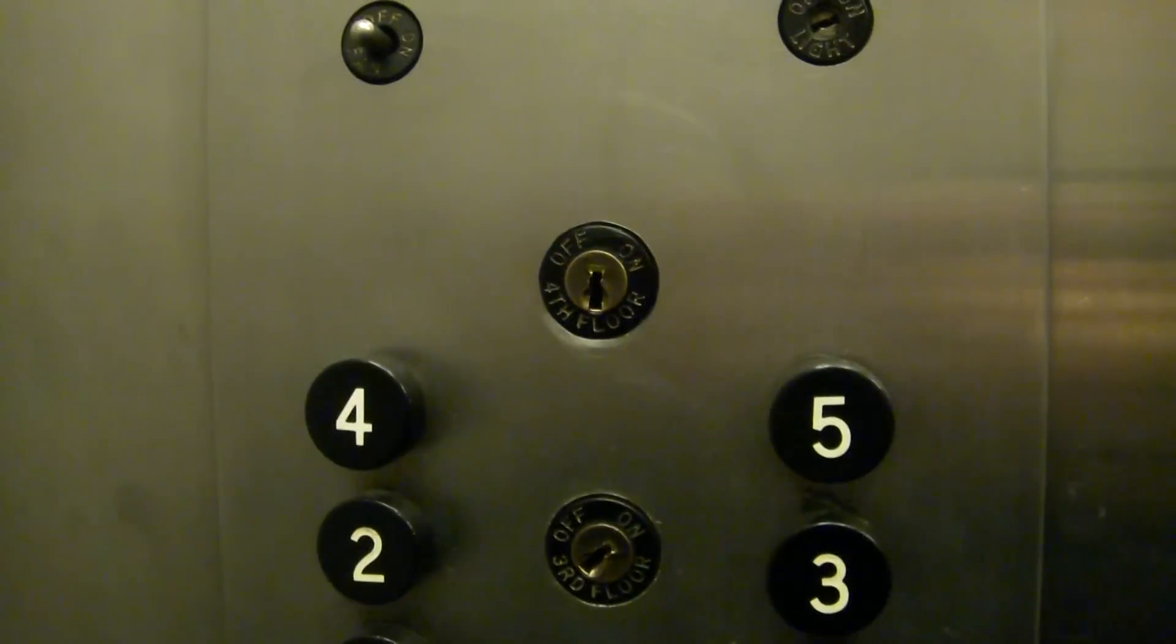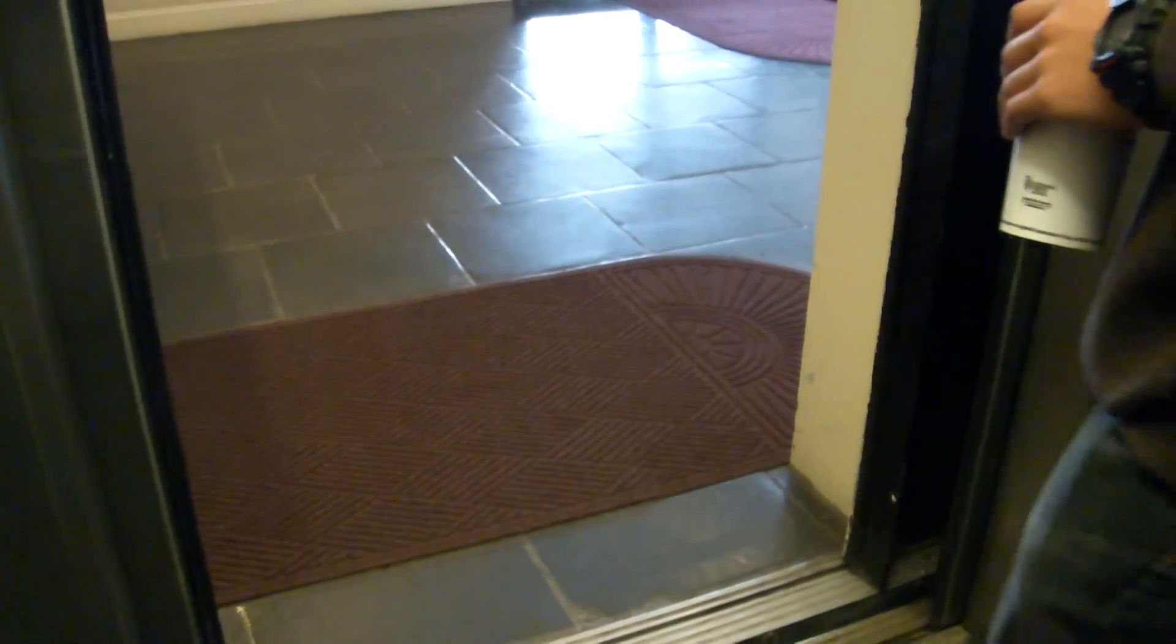You'll stand a look. This is awesome. Fifth floor shouldn't be locked. These are my favorite kinds of Otises. Yeah. I hate the license. I love it.